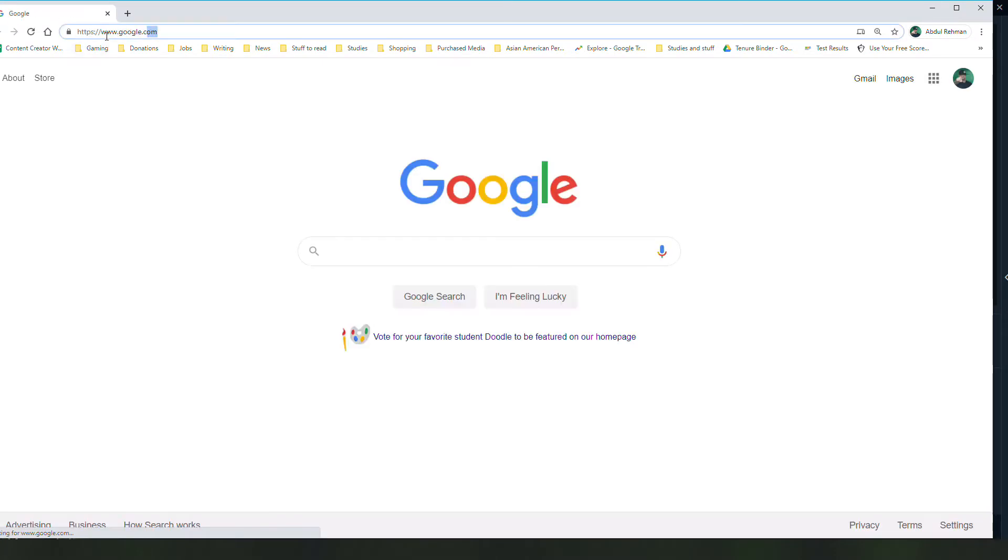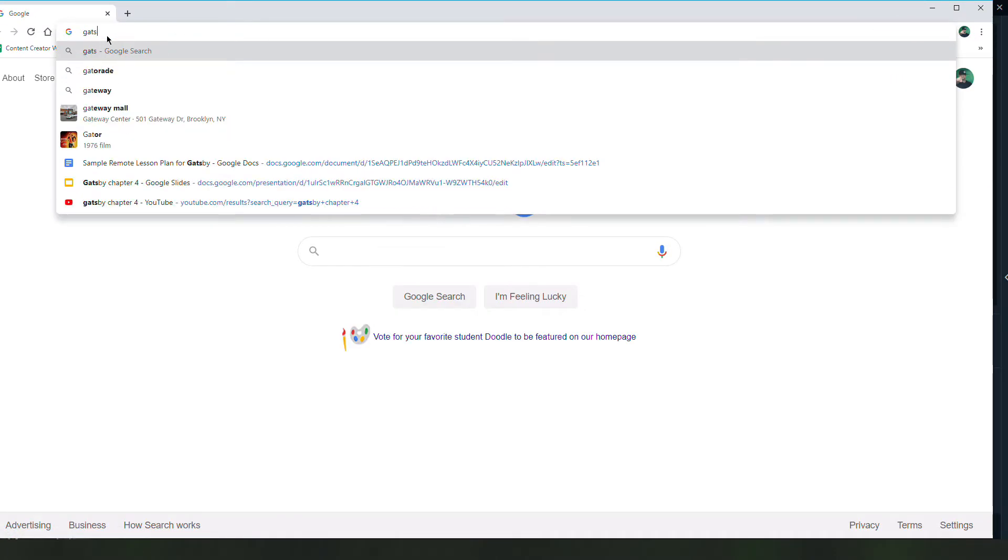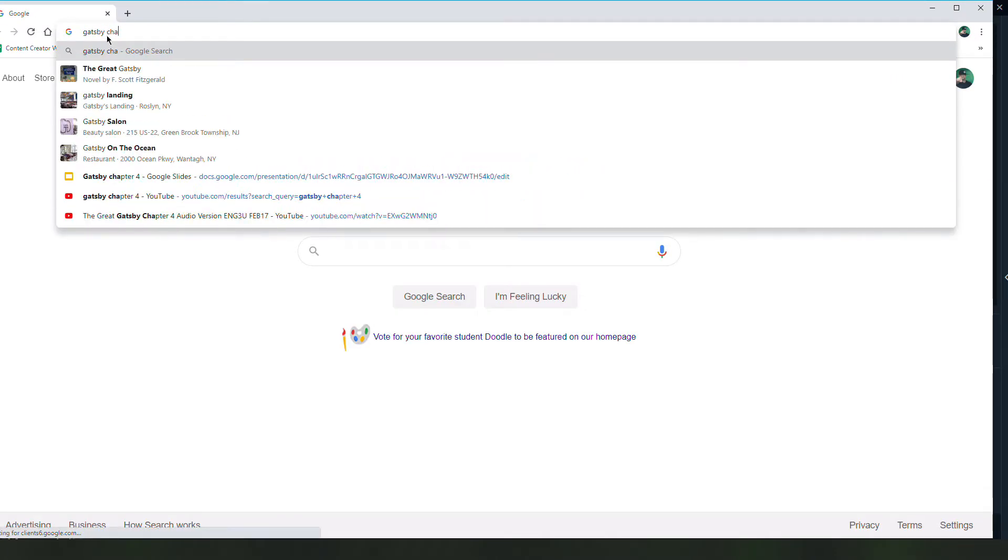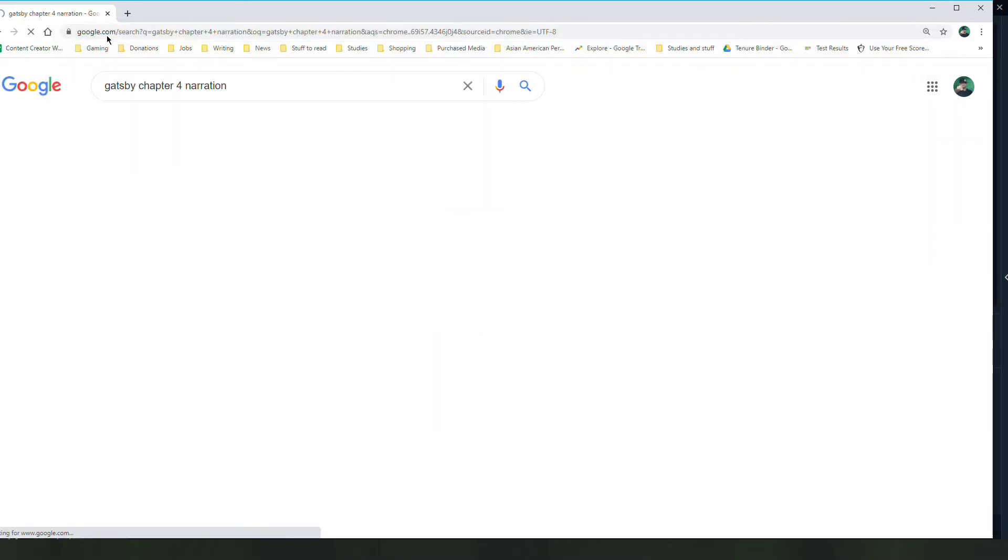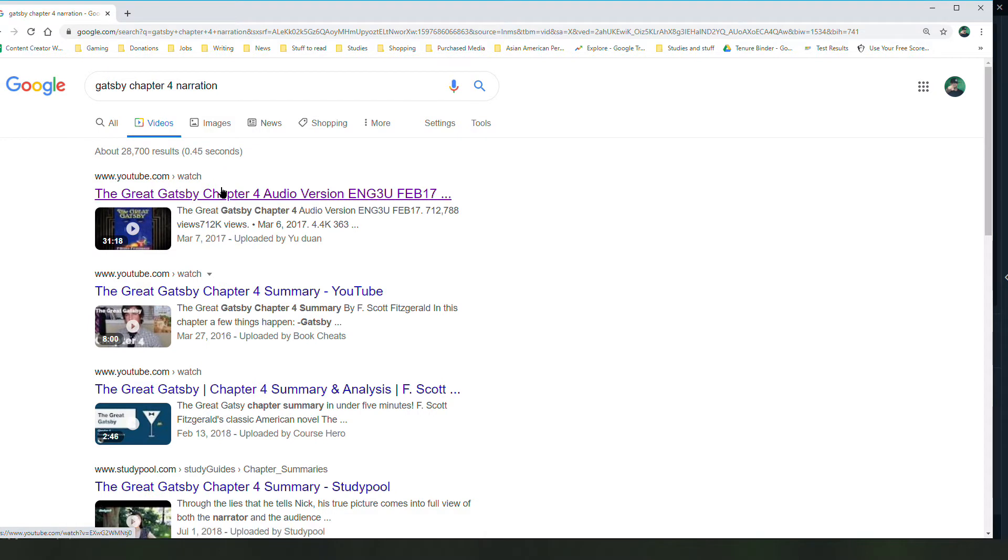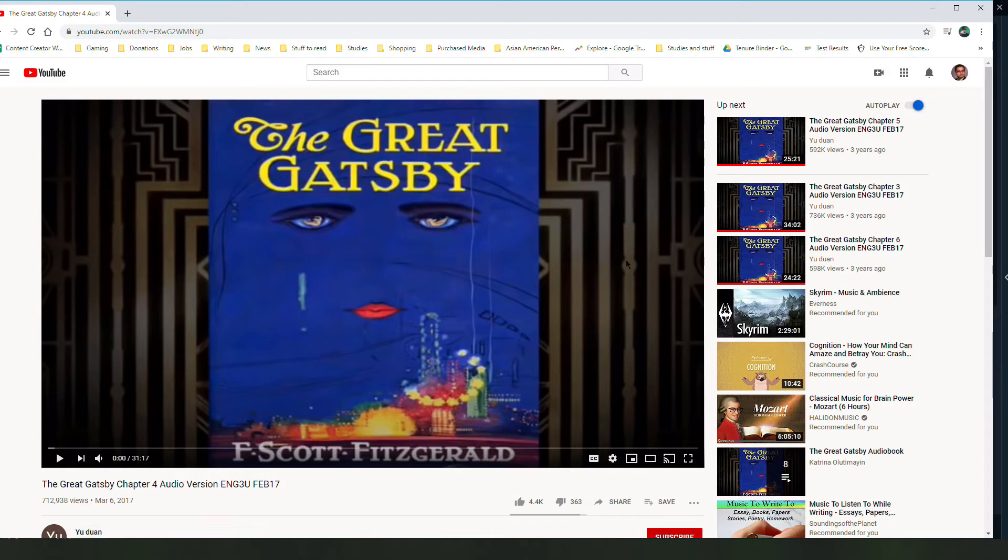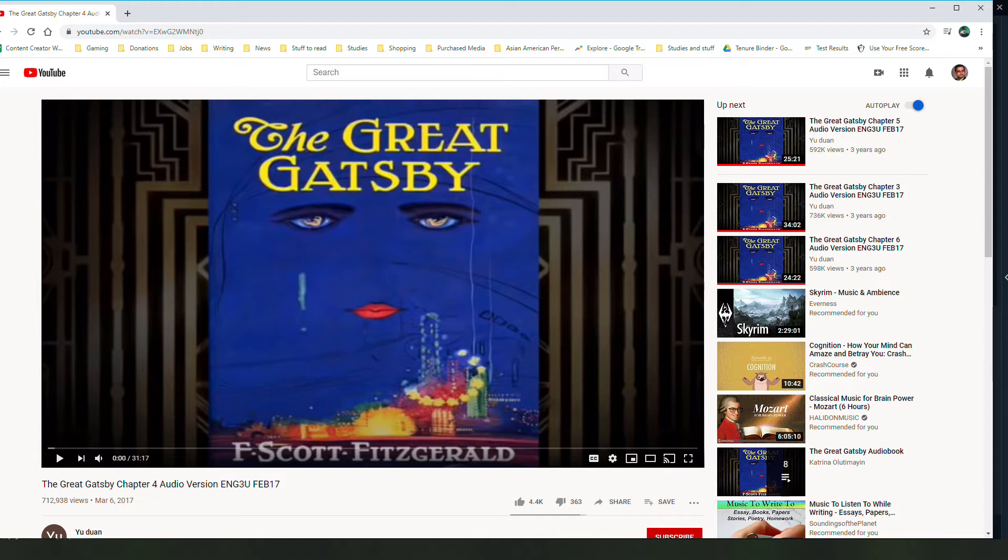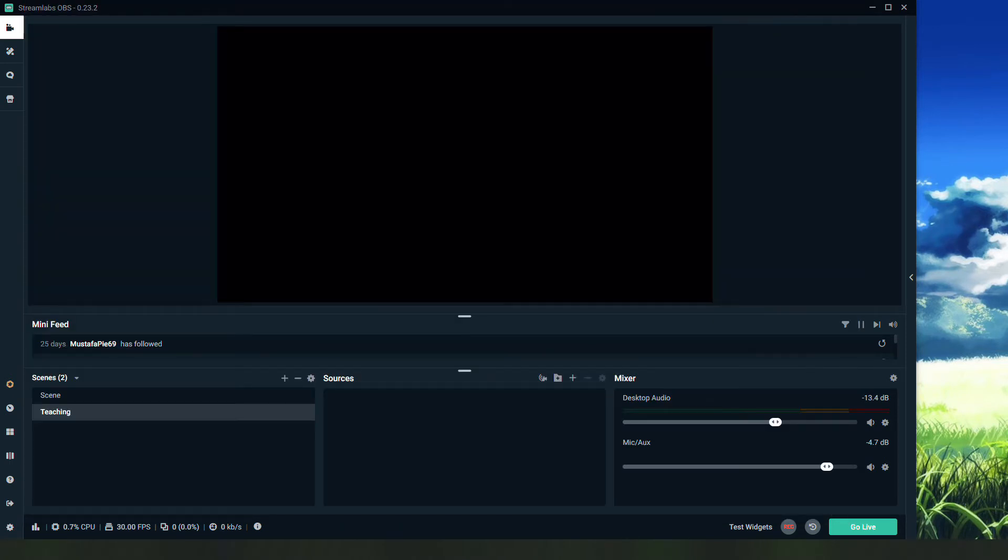And I want them to see this video that has Gatsby chapter 4 narration. This is what I want my students to see in The Great Gatsby - this chapter 4 narration and then my slides after that. So I'm going to add both of these to my scene: one to hear, one to see, and of course my speaking.